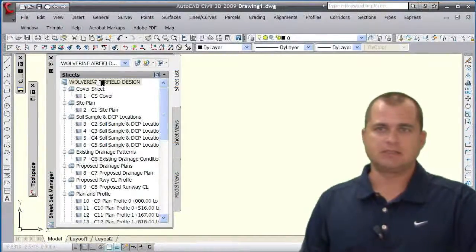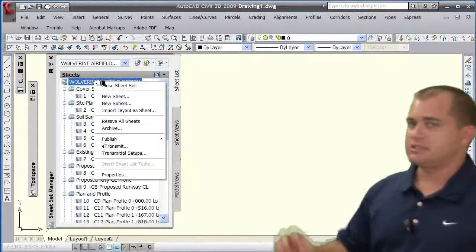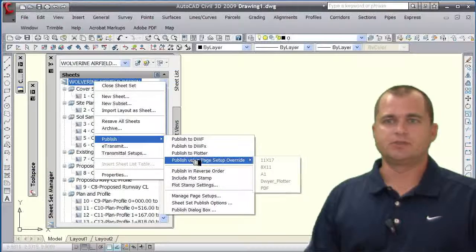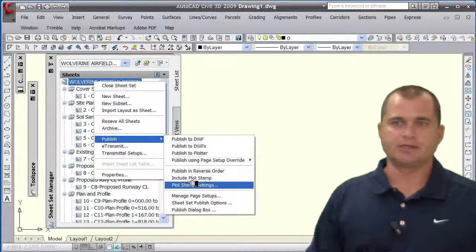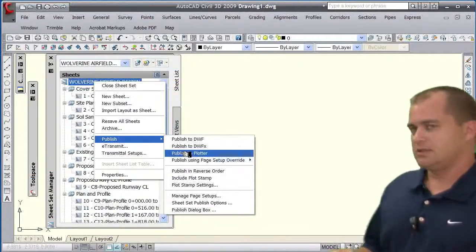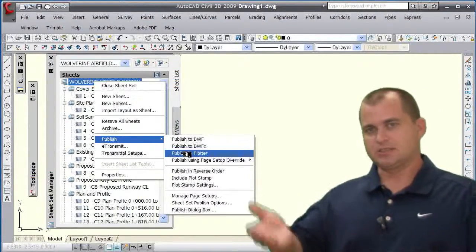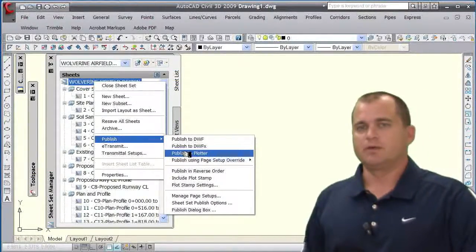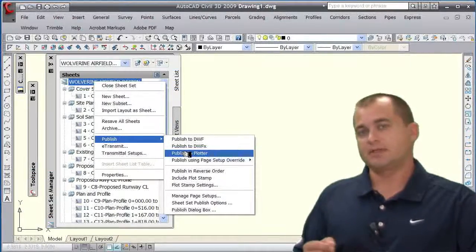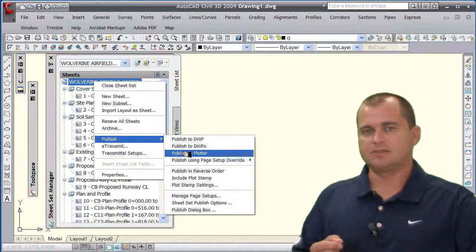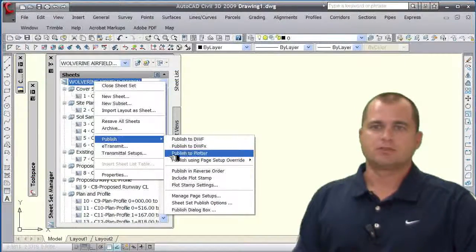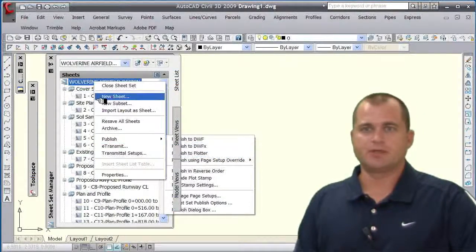If I right-click on the main sheet set name and go to Publish, I can go ahead and say 'Publish to Plotter,' which would then send the entire sheet set to the plotter. However, what plotter it goes to will depend on what layout tabs are set up and how the layout tabs are configured in that particular drawing.